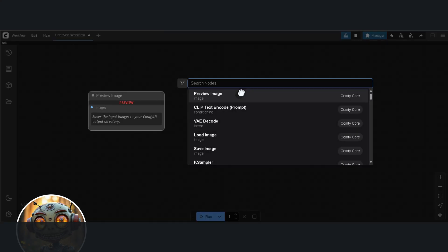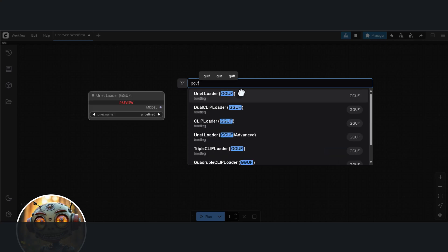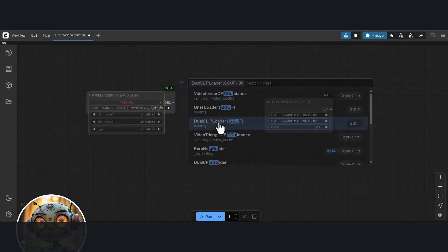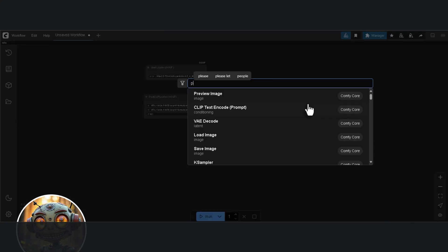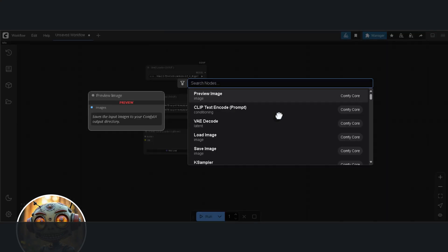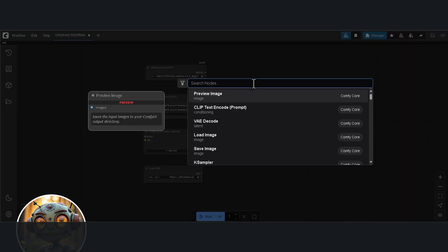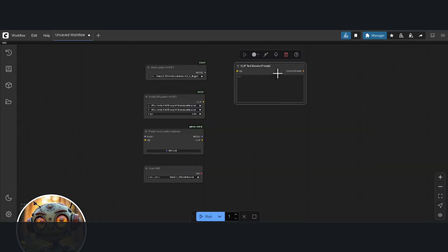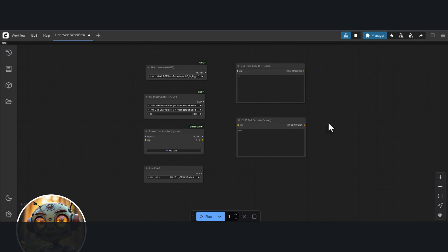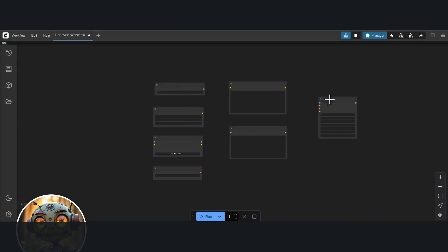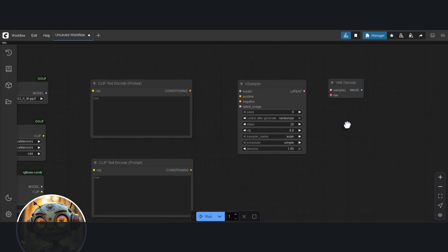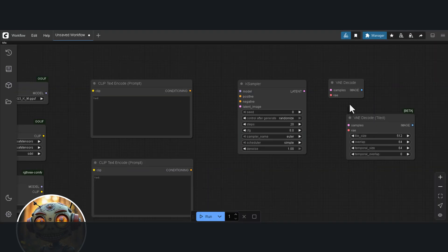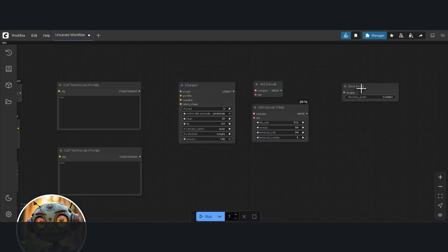So the first node we need is the U-Net loader. This is specifically for the low noise model. Next is the GGUF dual clip loader, the power LoRa loader and the VAE. Then we need the Clip Text Encode nodes for both the positive and negative prompts. After that, we have the K-Sampler, a VAE decode, and finally the Save Image node.